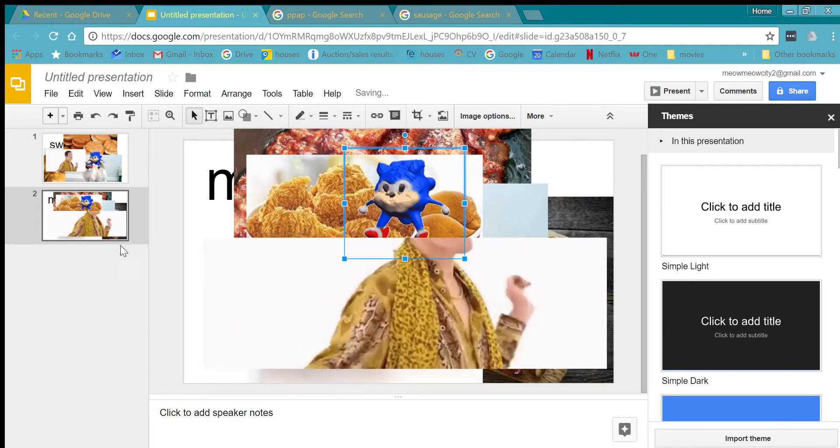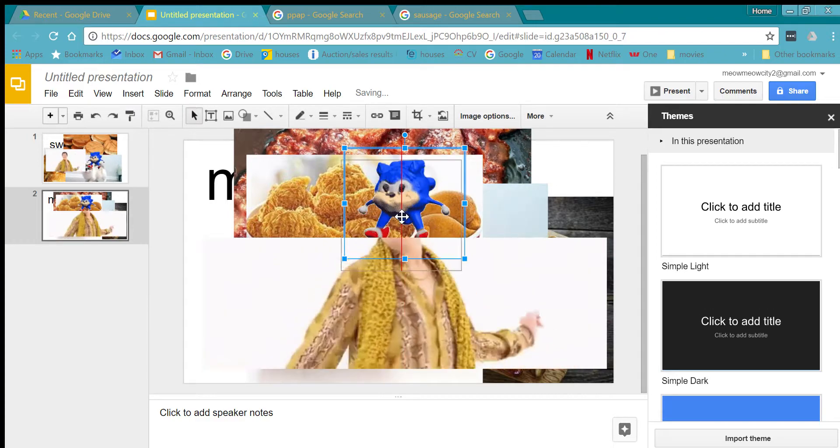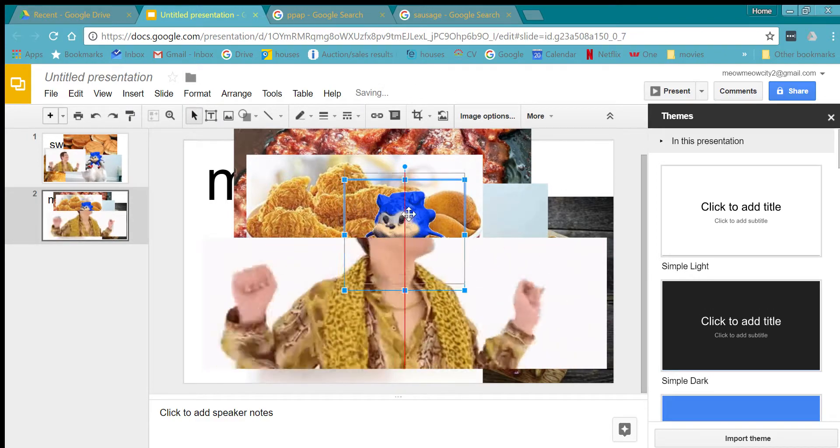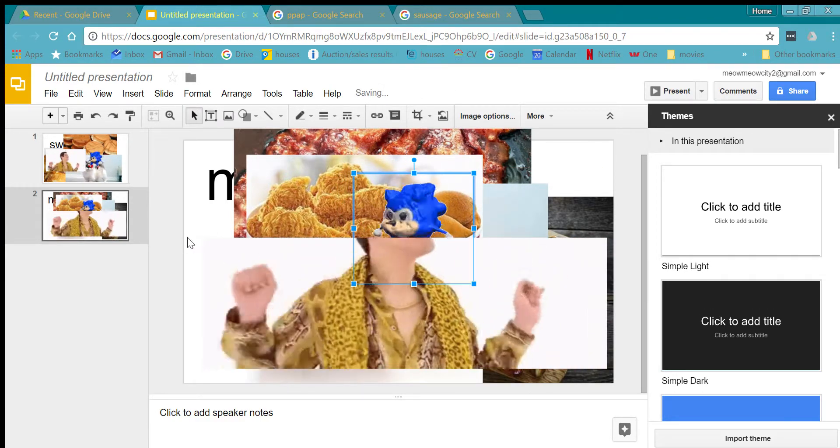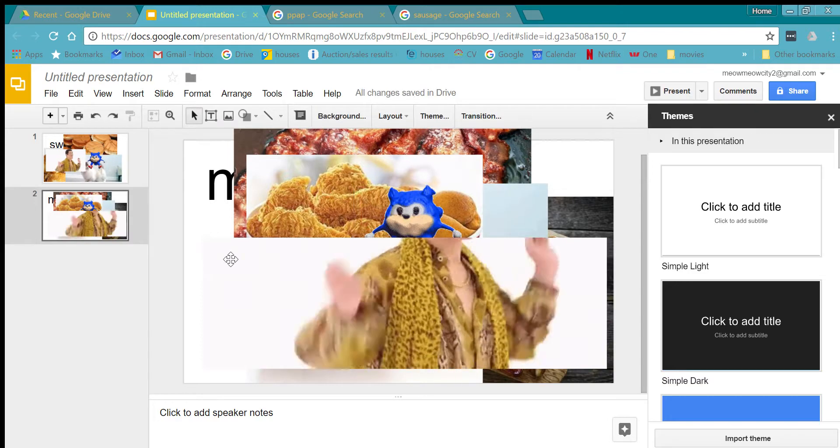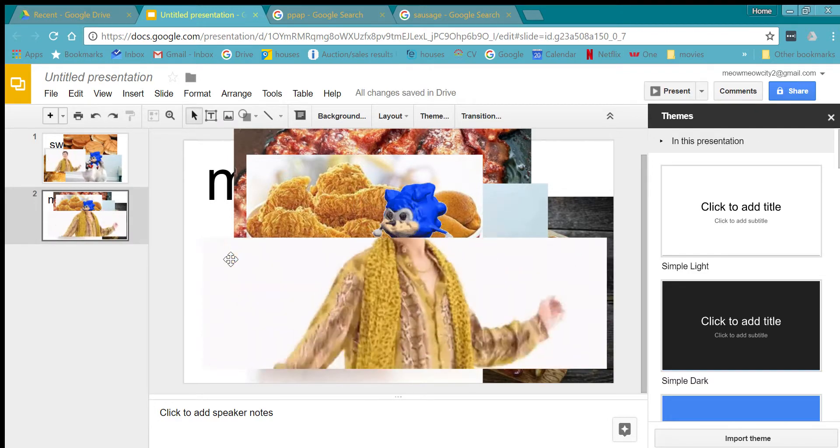Oh, your head turned into a Sonic. Oh, you're Sonic all along.